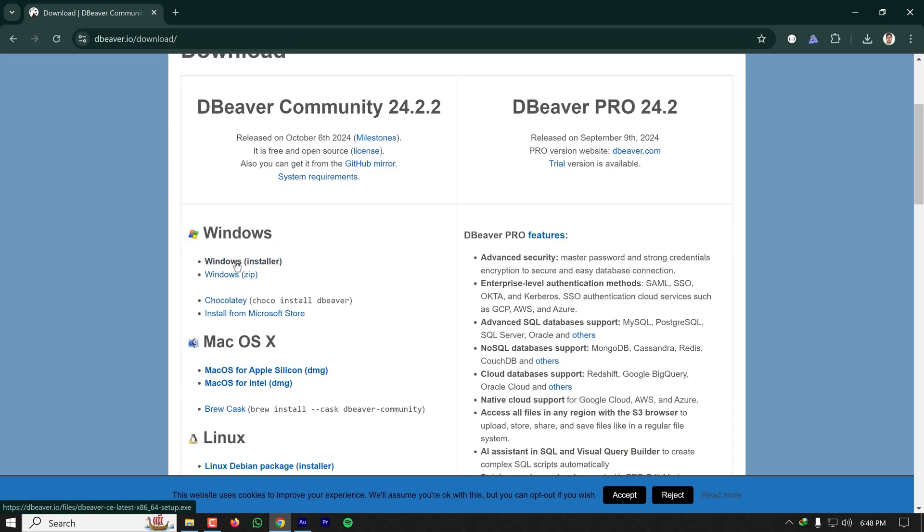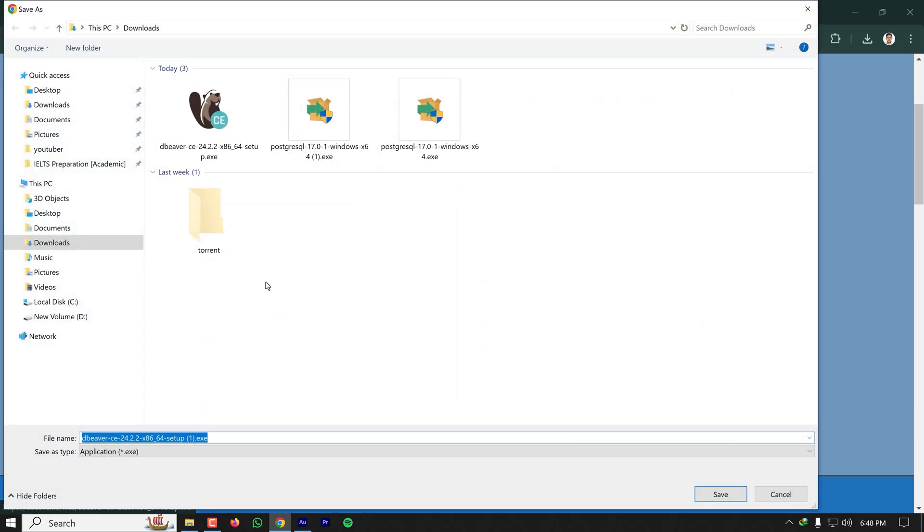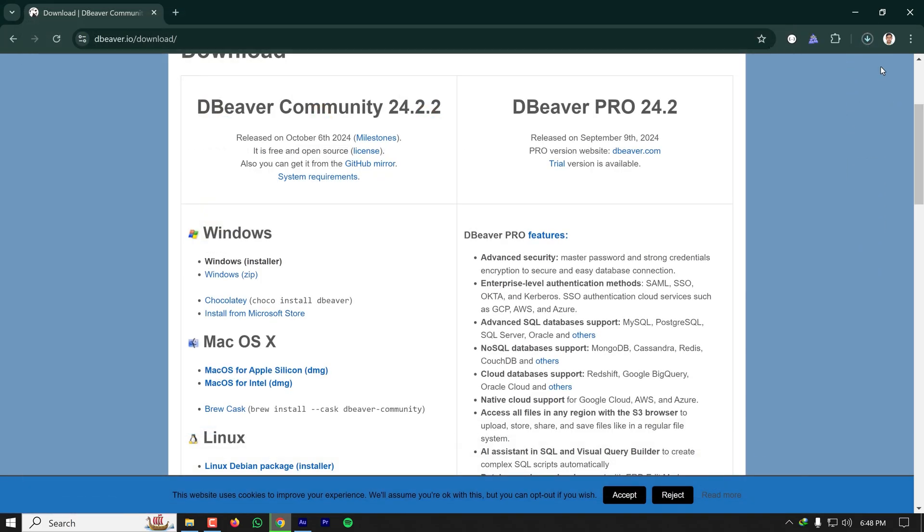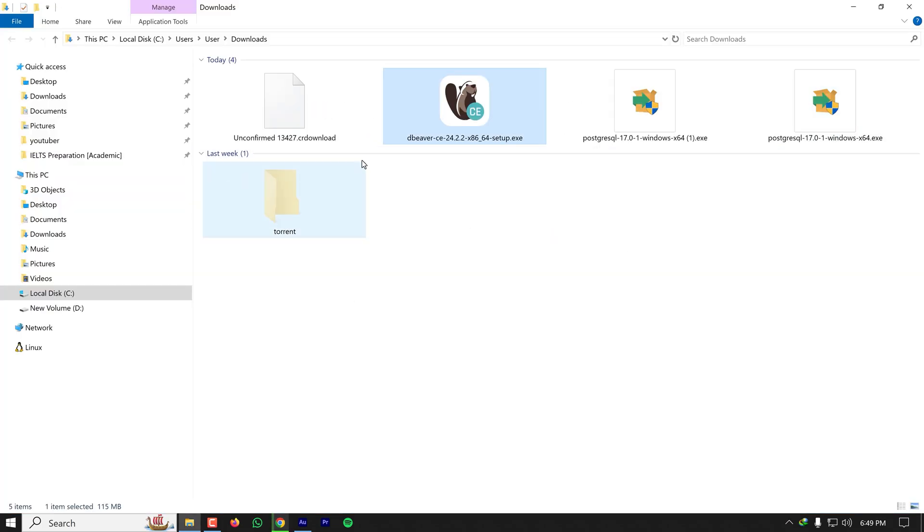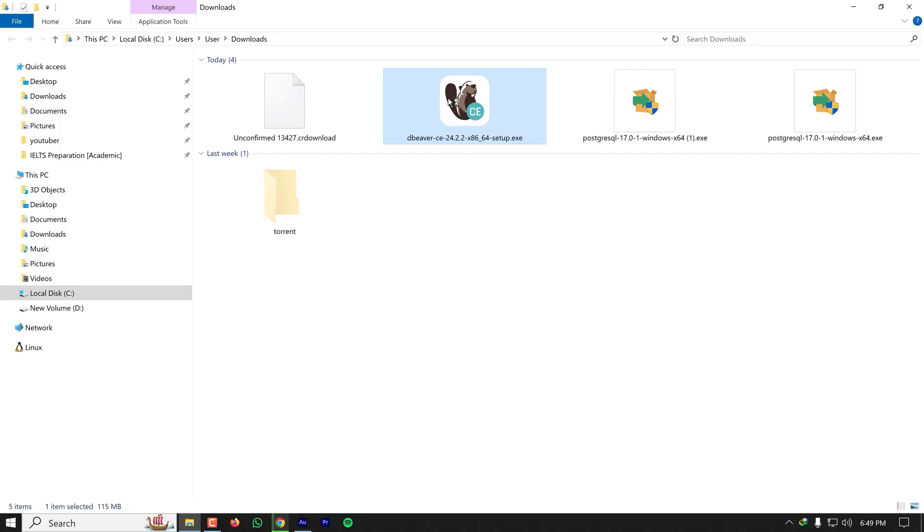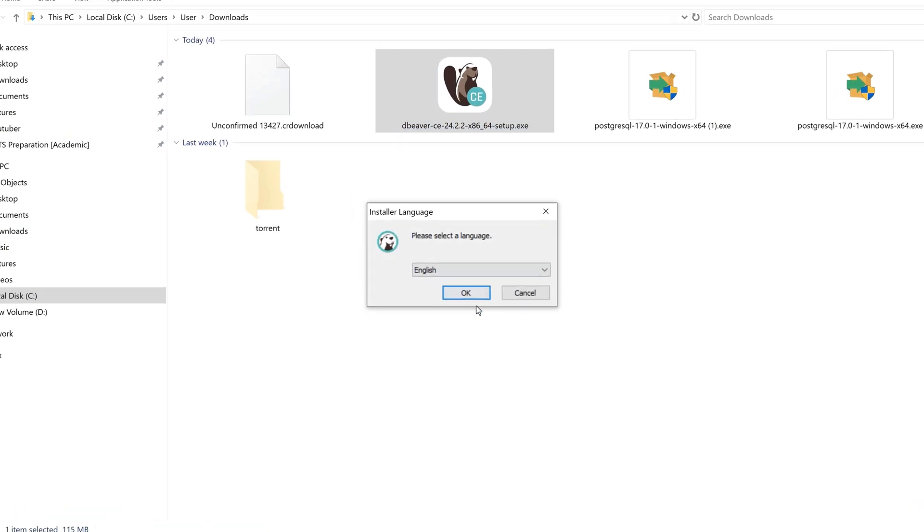I'm clicking on Windows installer and downloading it. Once the download is complete, I'm going to this downloaded installer and double-clicking on it.